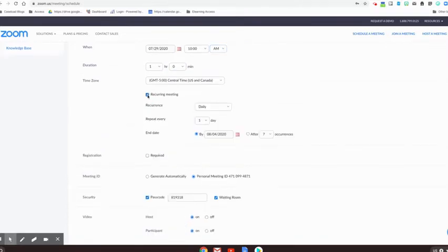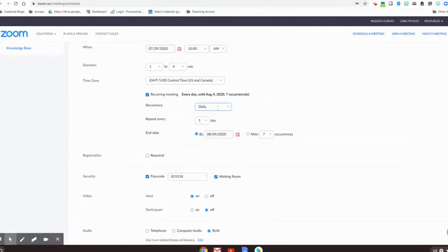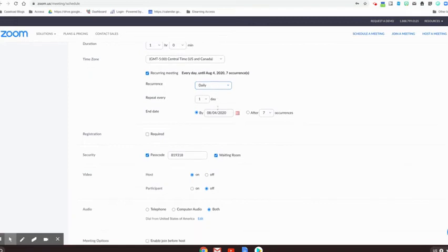You can set up a recurring meeting, so every day, every month, every week. And what's nice about this is you can share one link with those participants and you don't have to keep recreating it every week or every month.